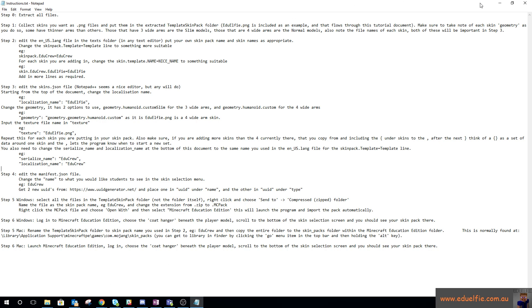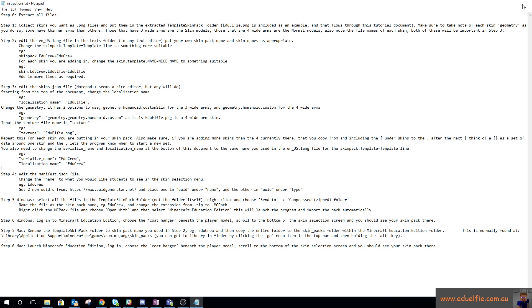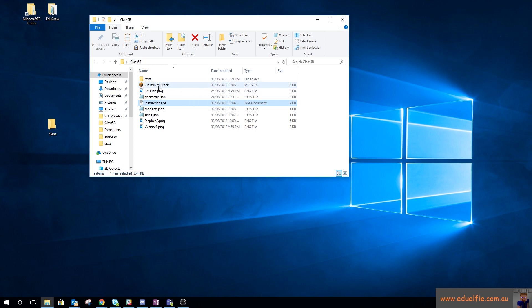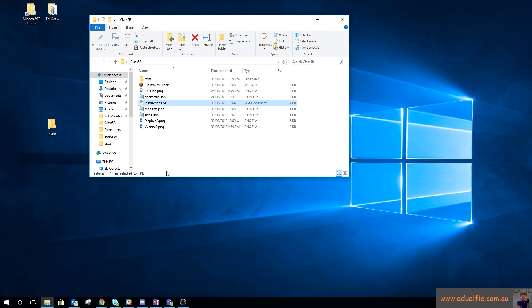My overall thought is, if you had multiple classes using the same set of computers, you would have class 5a, class 5b, class 5c as skin packs in there, and then they could choose their skins from there. That's pretty much it. I hope you found that helpful and a bit clearer than the last supposed tutorial I did.